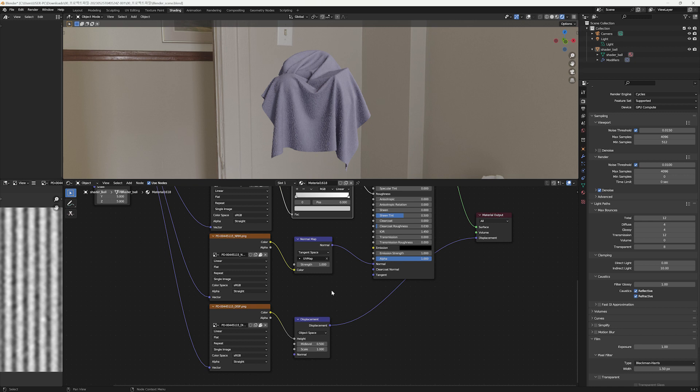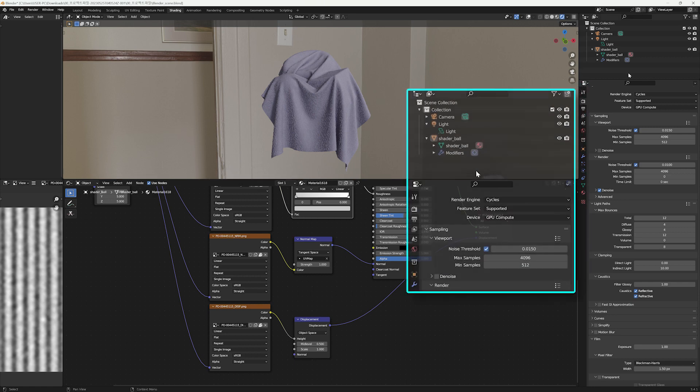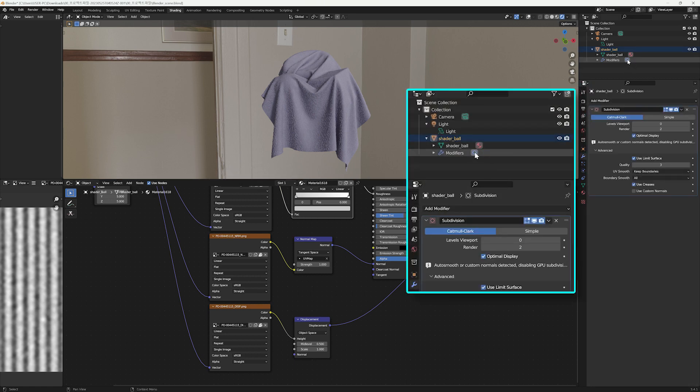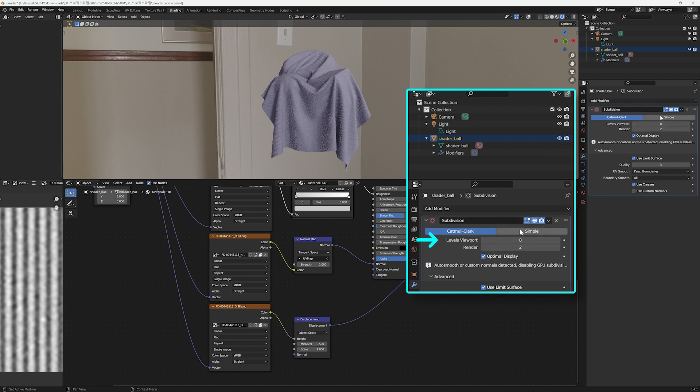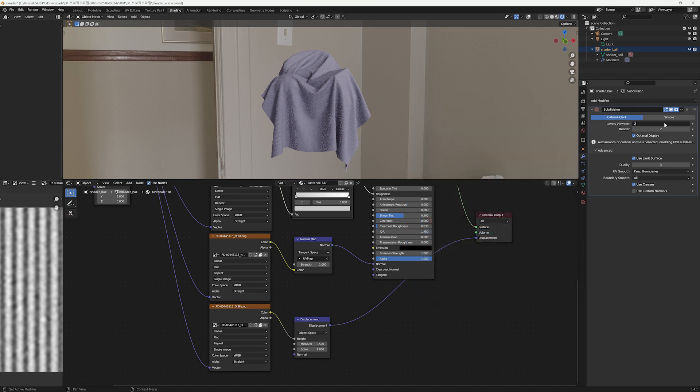Subdivision is a feature that breaks up or rounds polygons to create a smoother look for objects with fewer meshes. Click on the modifiers icon to raise the Levels Viewport from 0 to 2. Be careful not to raise it too much, as it can significantly slow down the process and cause disruptions. Raising the subdivision did the trick. This is exactly what I wanted.